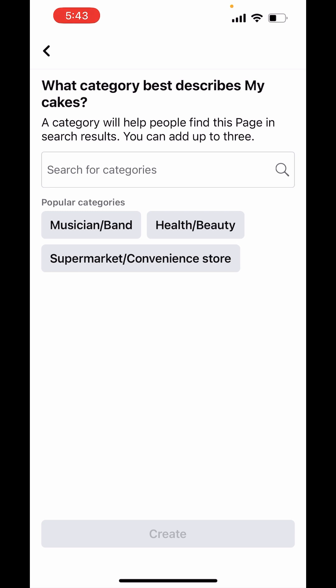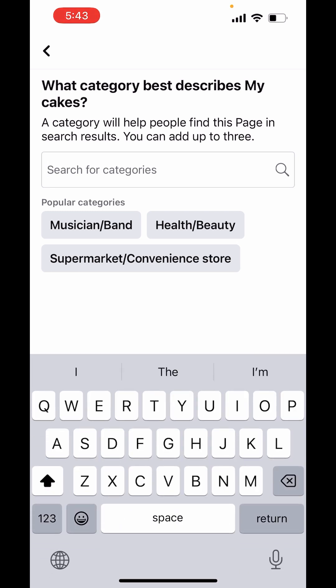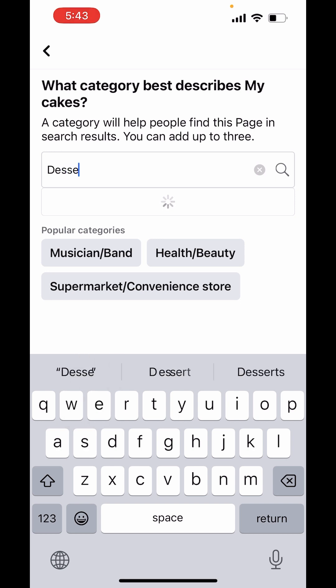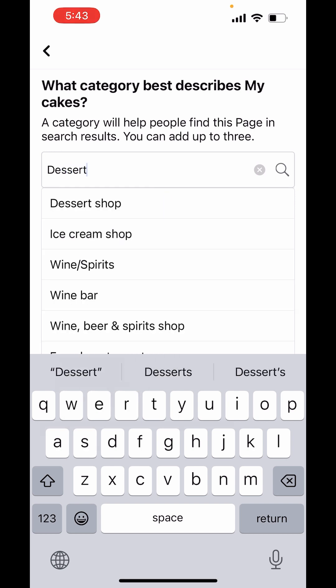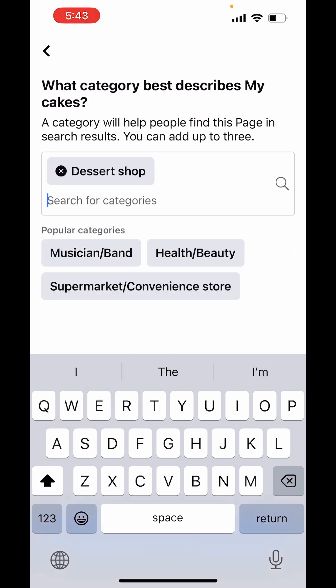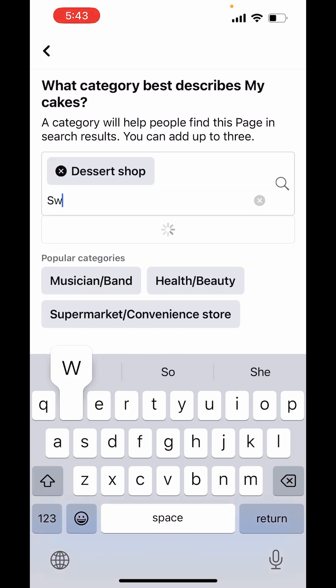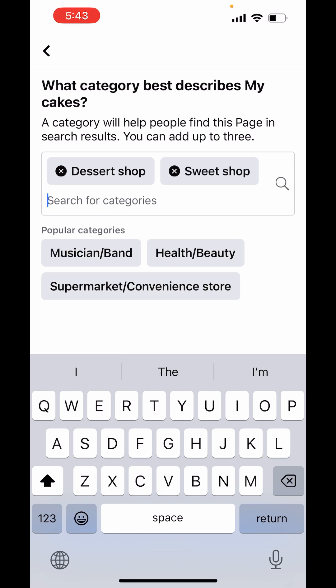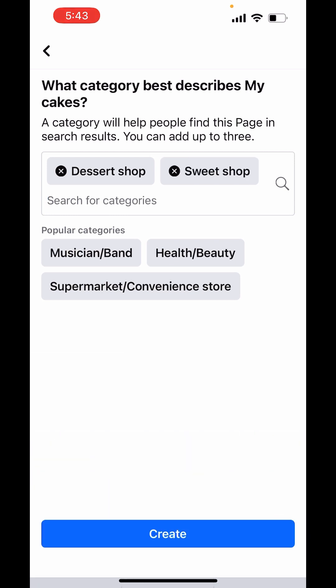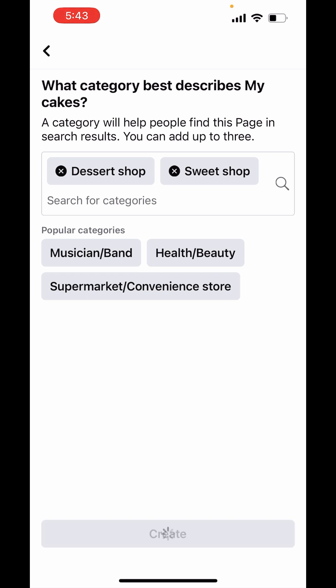Now, what category best describes my cakes? It's a desert shop, sweet shop. You can choose up to three. Now return, click on create.